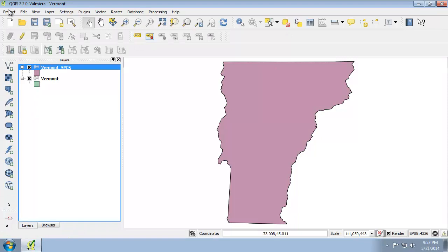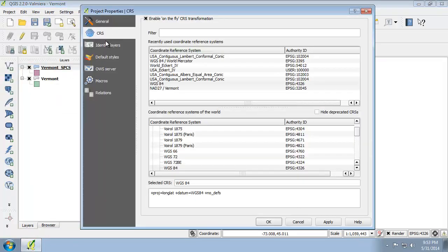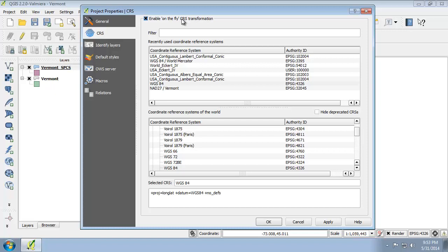I'm going to click Project, Project Properties, CRS, and notice Enable On-the-Fly CRS Transformation is enabled. Remember, it was not enabled before. We just looked at it. And so WGS is the selected and current project CRS as well.